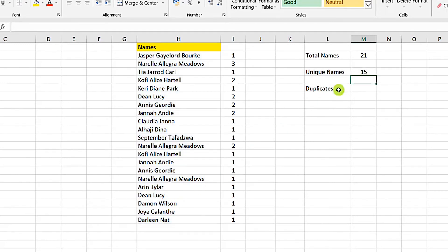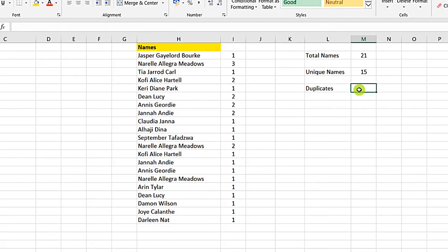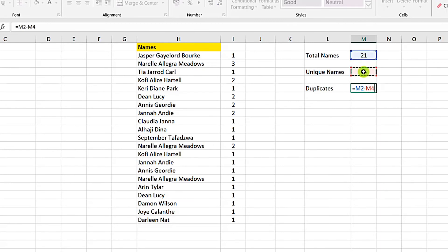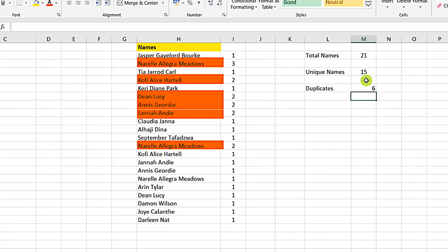Now when we enter we have 15. What it means is that we have 15 unique names. Now to find the duplicates will just be the difference. So it will be just the 21 minus 15. And that will give us 6. What it means is that we have 6 duplicates and 15 unique names.